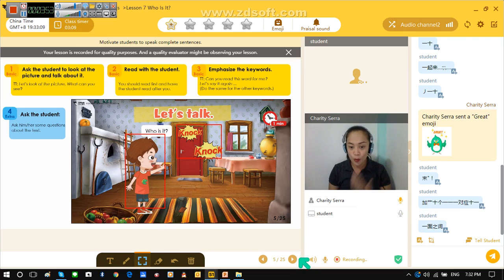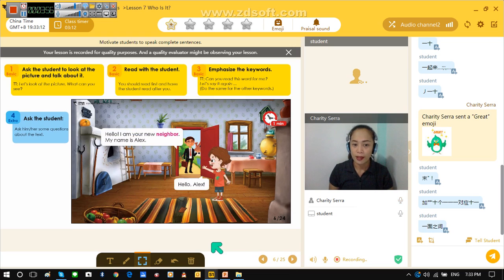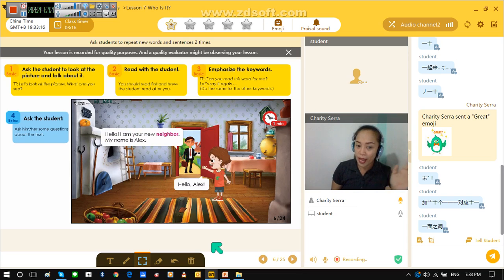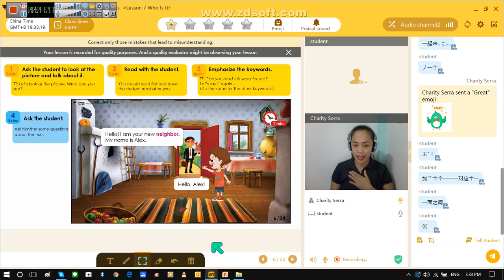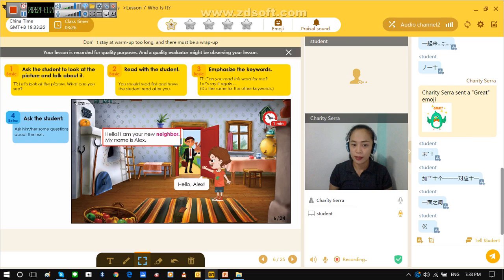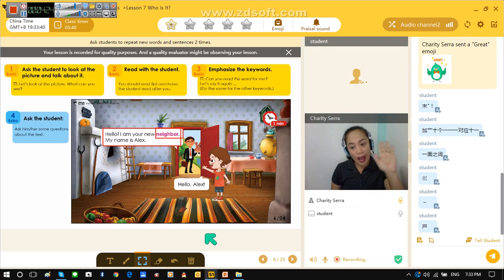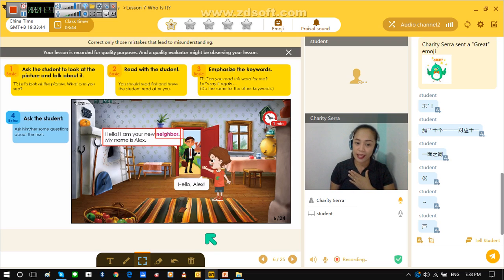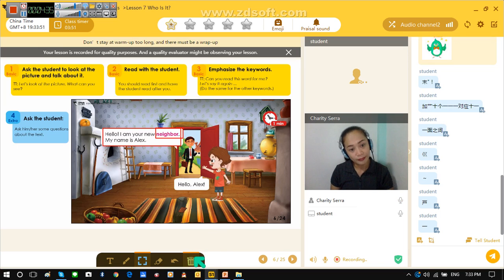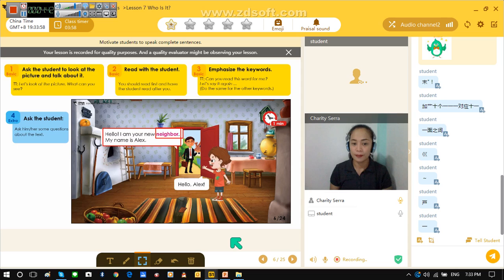Now let's open the door. Let's see who is outside the door. Hello, I am your neighbor. My name is Alex. Can you say that? Hello, I am your neighbor. Neighbor. My name is Alex. Can you say again? Neighbor. So the neighbor said, hello, I am your neighbor. My name is Alex. Can you say that one again? Neighbor. Okay.